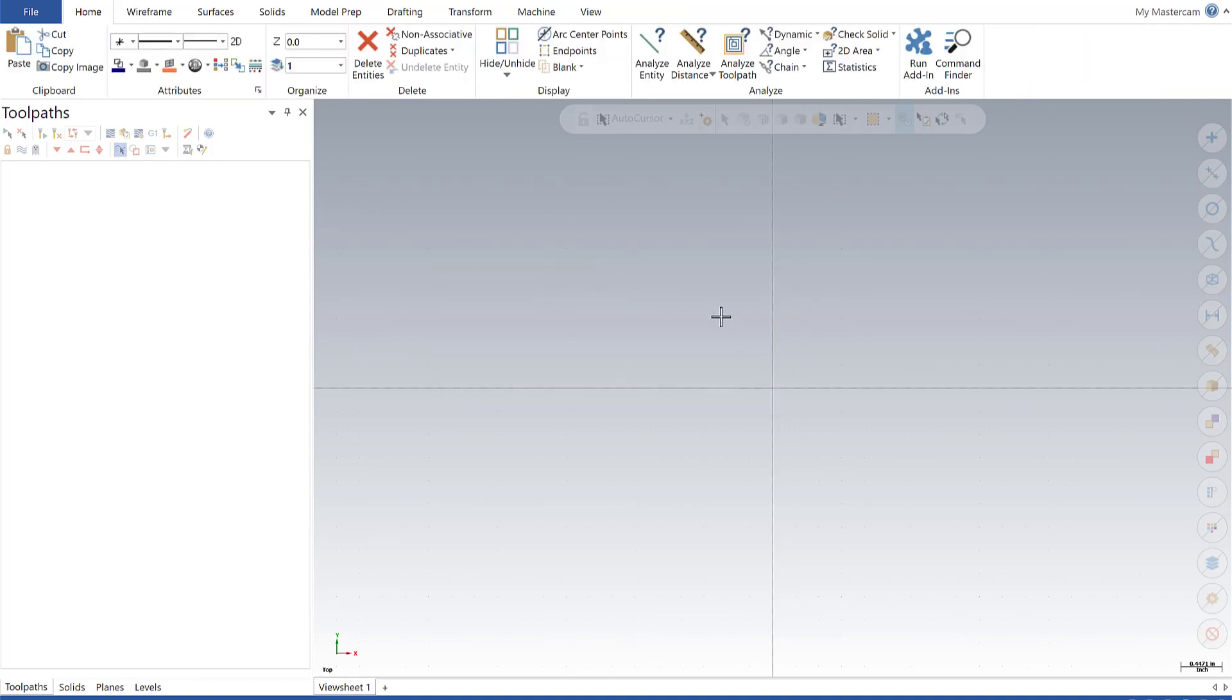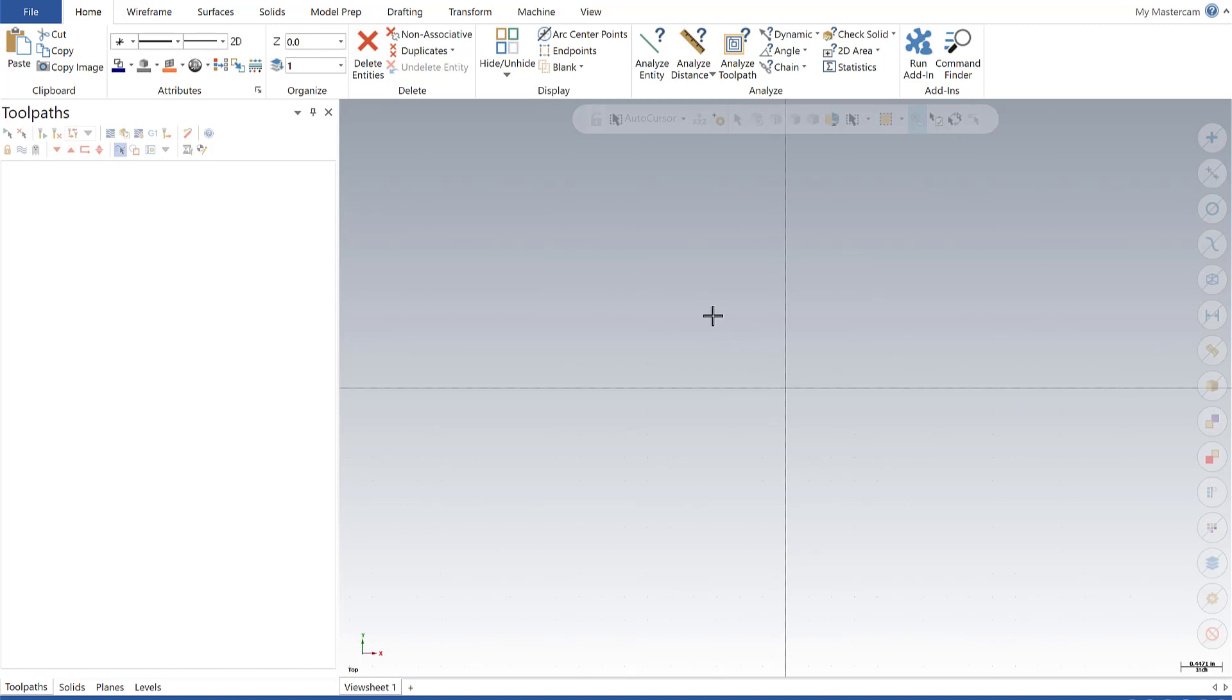That whole process took roughly a little over two minutes to run through, and now I'm set up with my posts, my machine files, my control files, all set up, ready to run on Mastercam 2020.